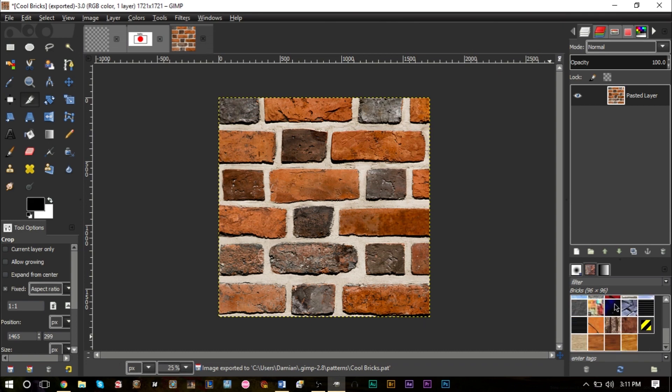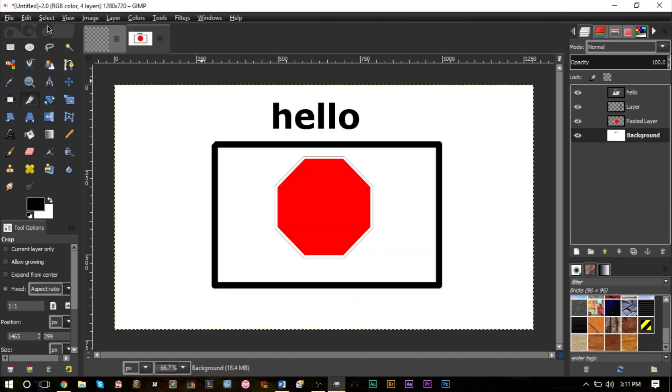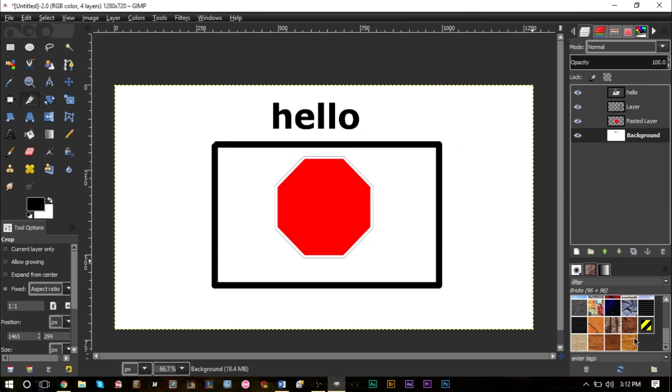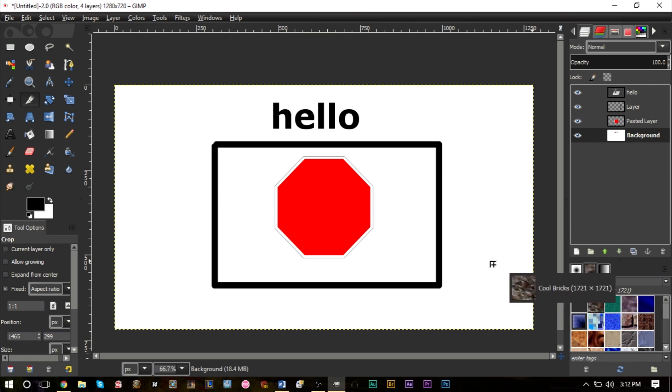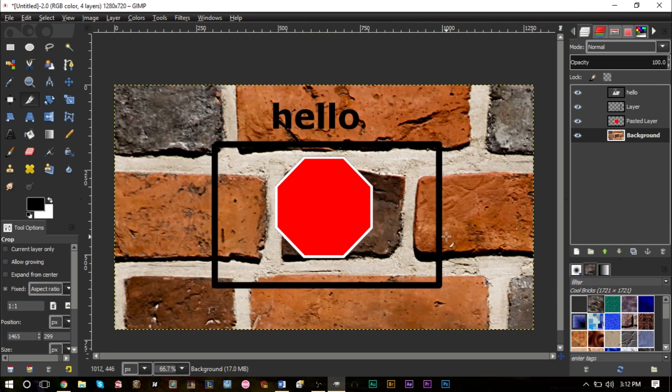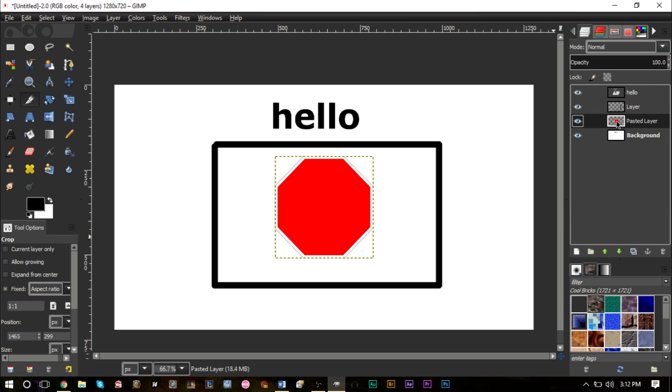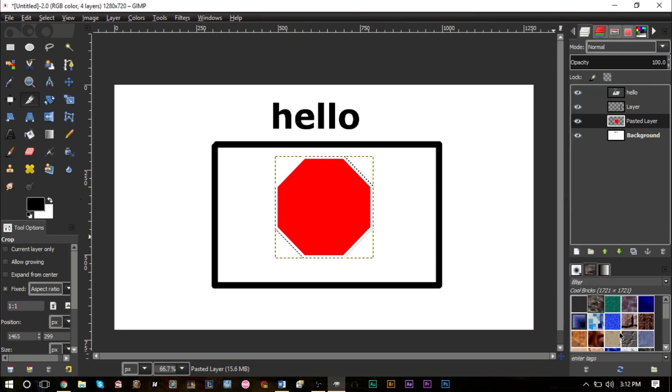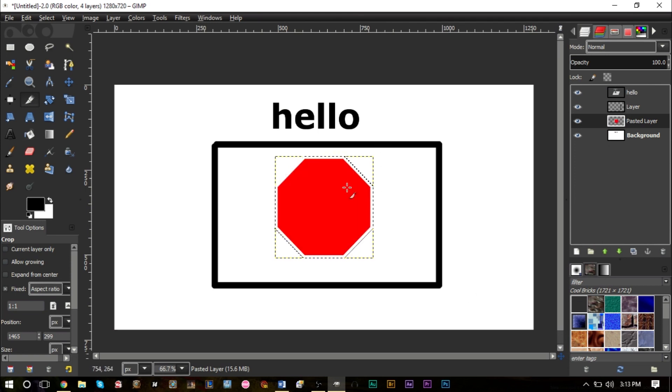Over here in your pattern section, go ahead and close this pattern, it should be ready to go now. Over here in your patterns, you want to click Refresh down here at the bottom. After you've pressed Refresh, your Cool Brick should be in your pattern section, and then we can add that. Look at that, that looks pretty cool, and we can add this on top of all of our other images as well.